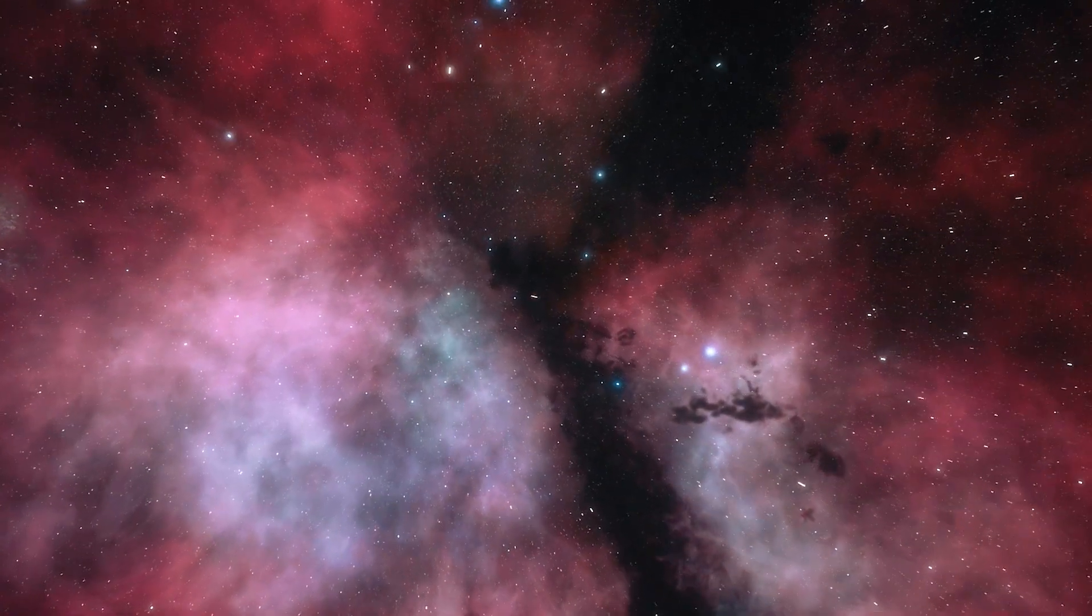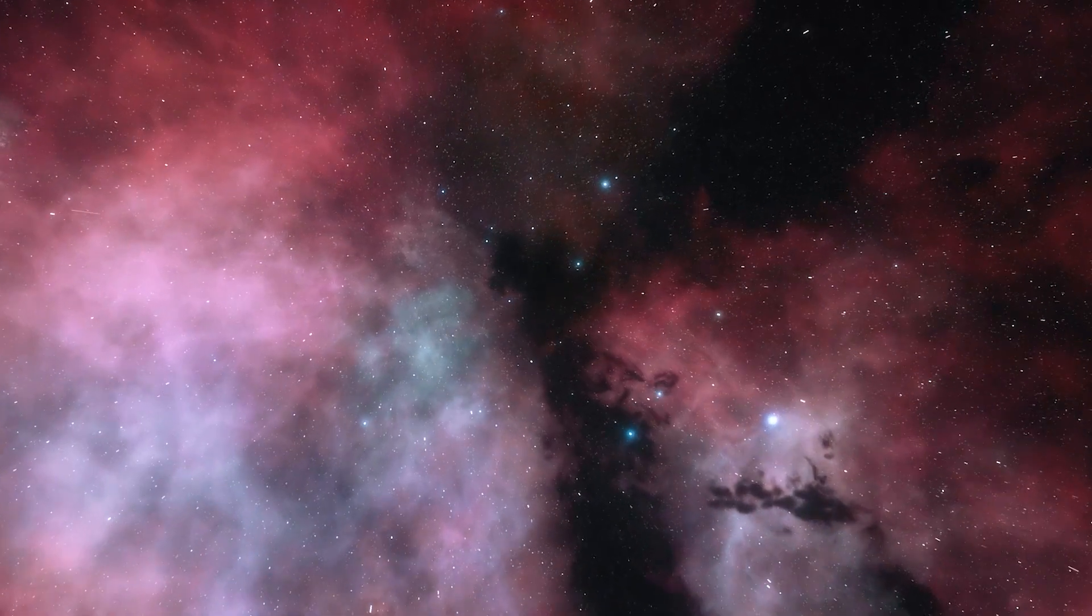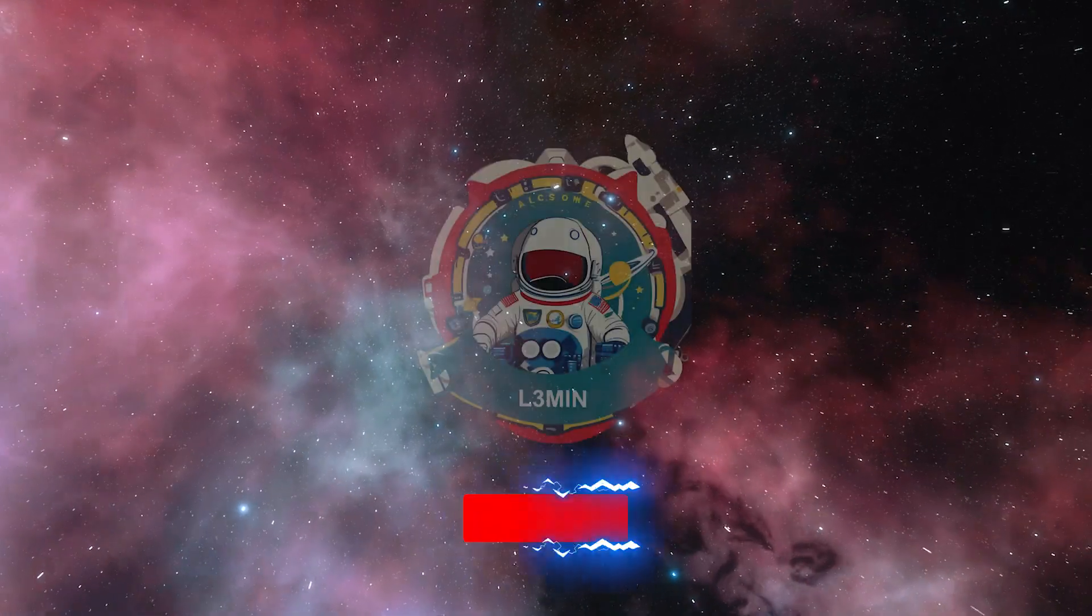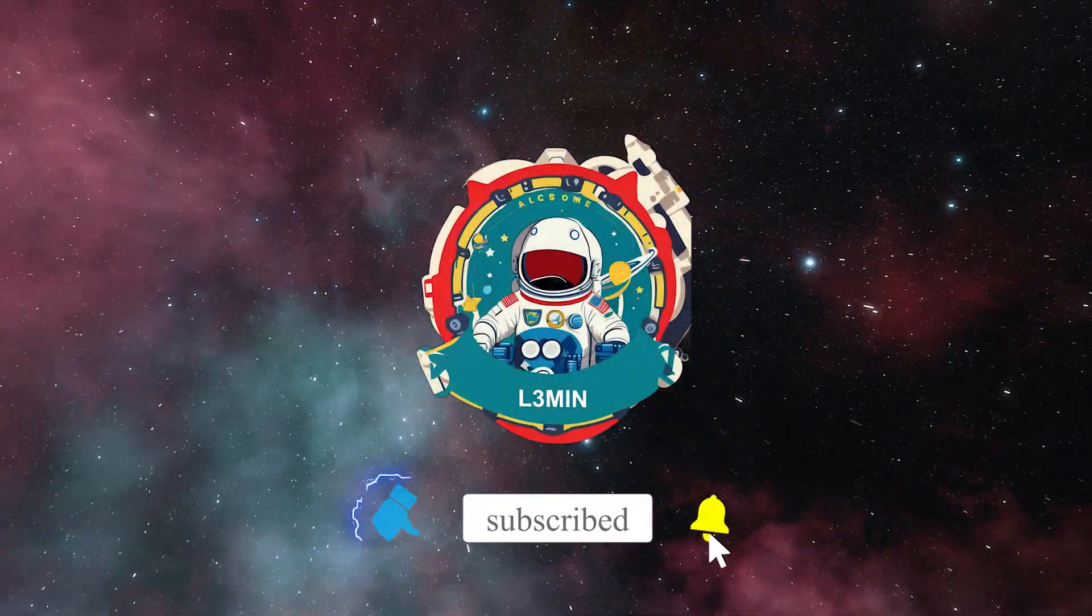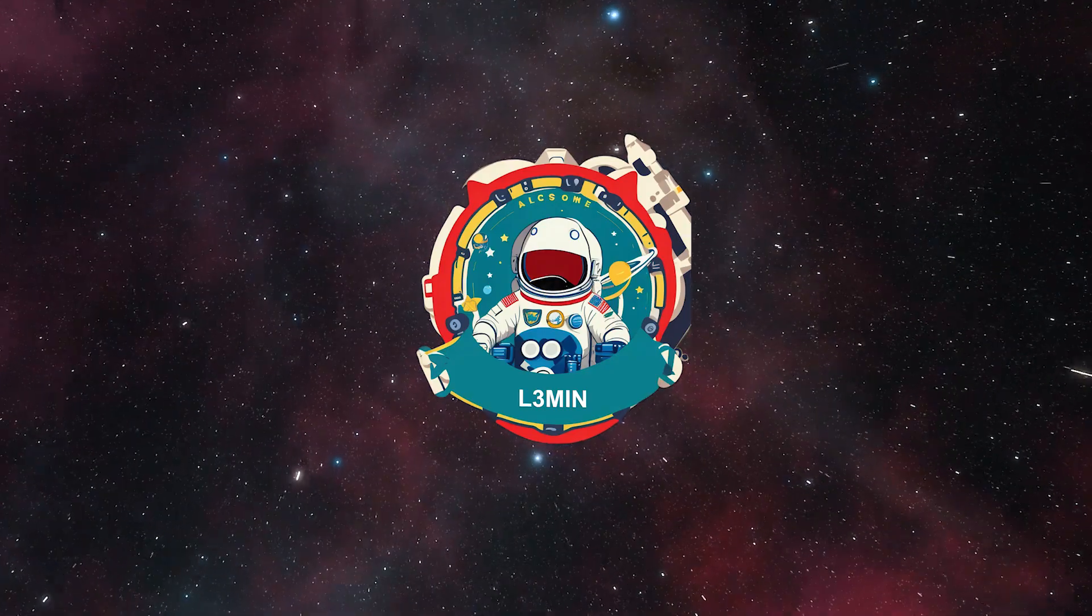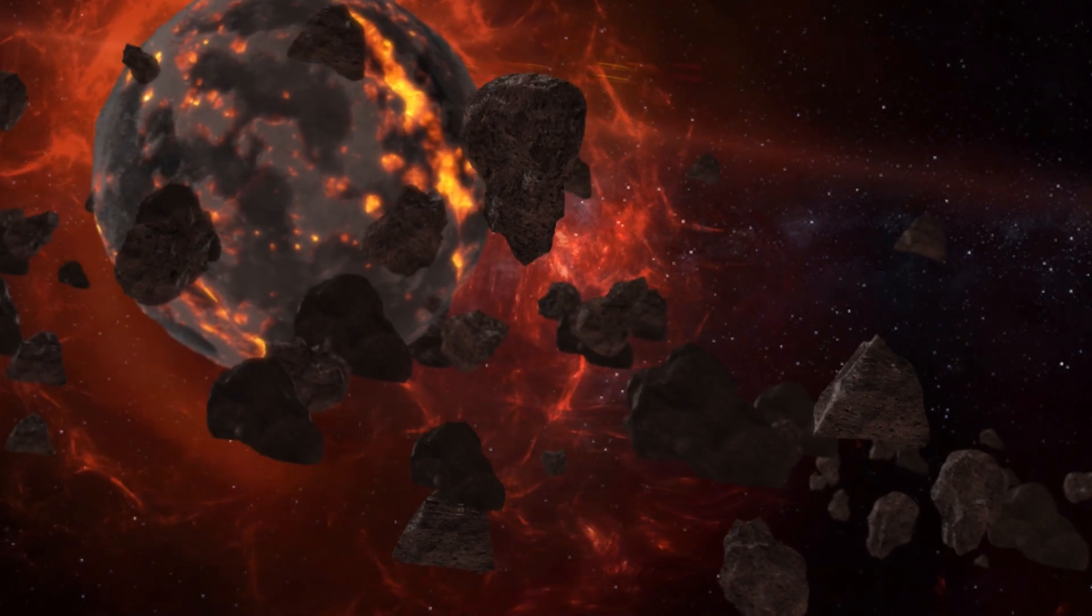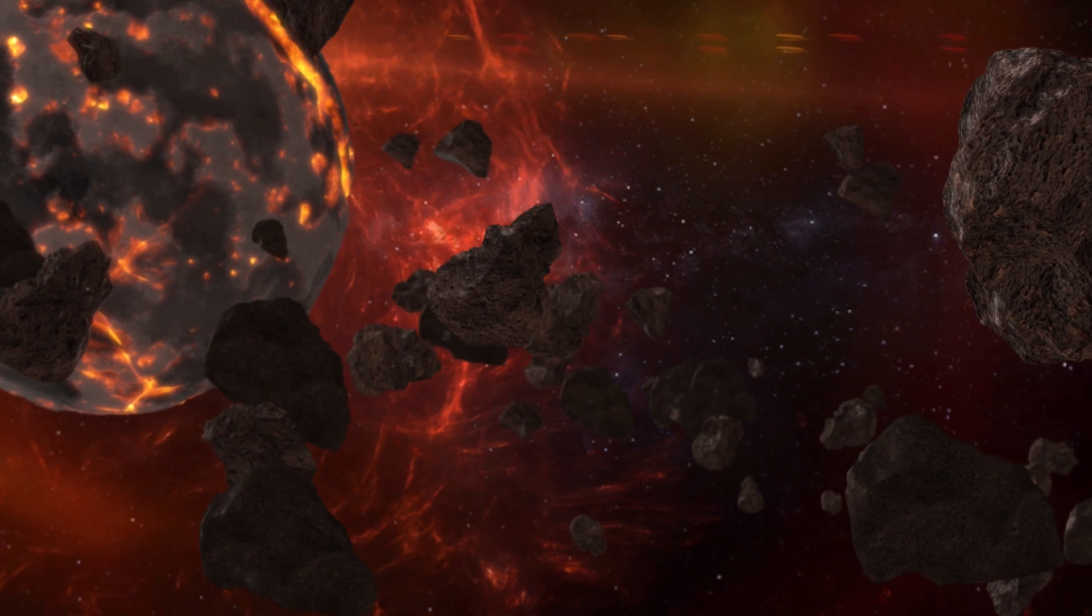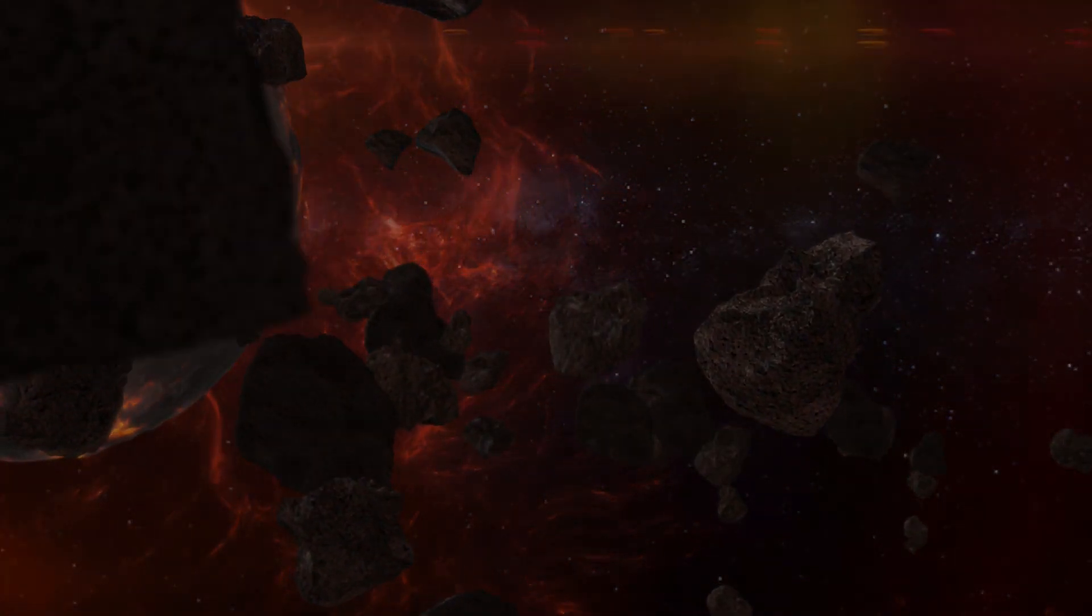If you've enjoyed this video and want to stay connected to the fascinating world of astronomy and space exploration, make sure to subscribe to our channel. By subscribing, you'll be part of a community of fellow enthusiasts who share a passion for the wonders of the universe. Don't miss out on the latest updates, informative content, and exciting discoveries. Hit that subscribe button now and join us on this incredible journey.